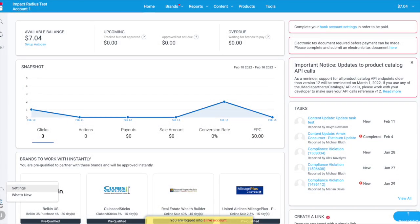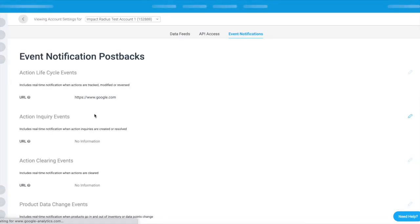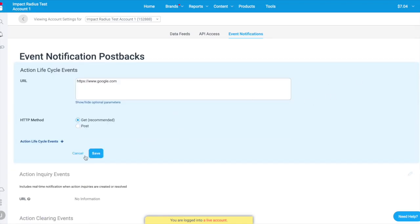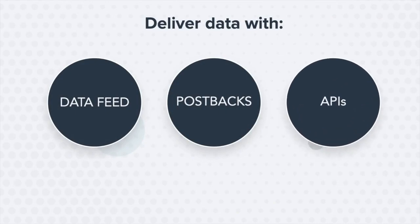Postbacks: get an automated notification anytime you are credited with a successful action, and add optional parameters such as sub IDs, referring URL, or payout to collect the data most relevant to you. Postbacks are sent at the time of conversion and are great for those who depend on having the most up-to-date data possible. To set up postbacks, navigate to the cloud icon, then click Event Notifications and enter your server URL used to post data. All optional parameters available for use are shown on the screen.